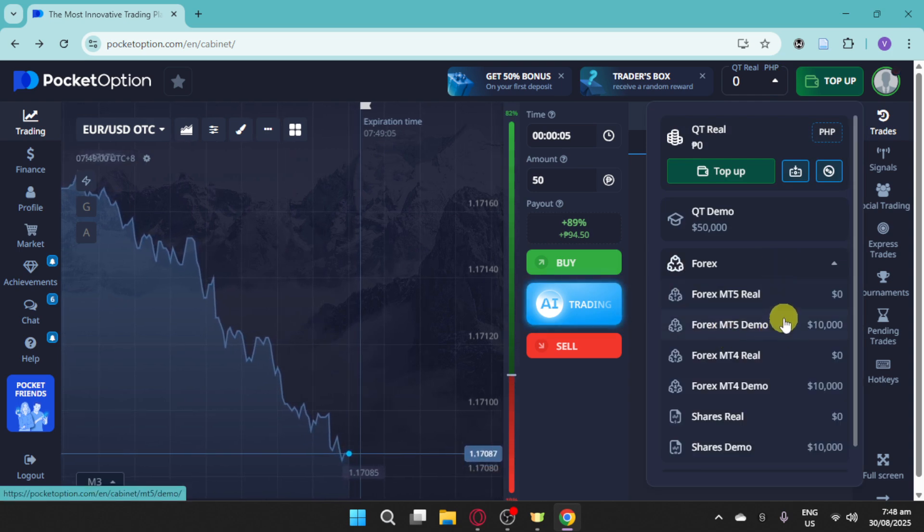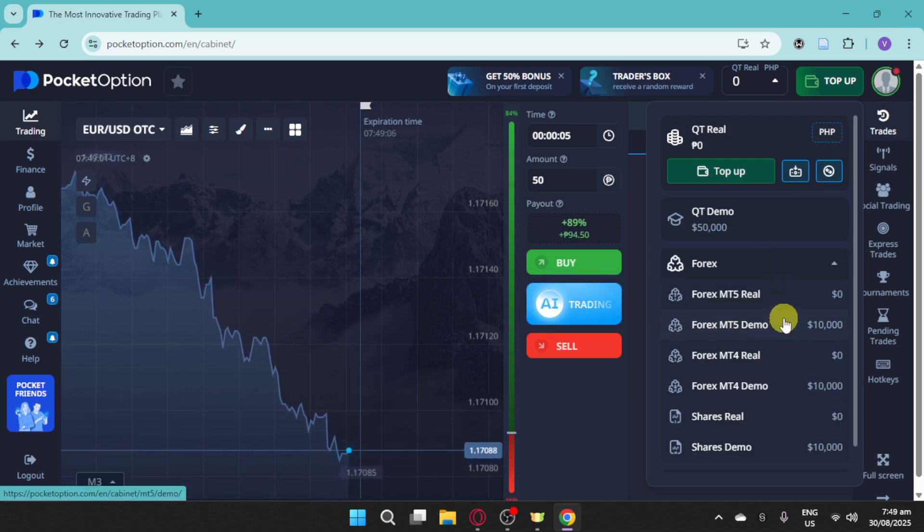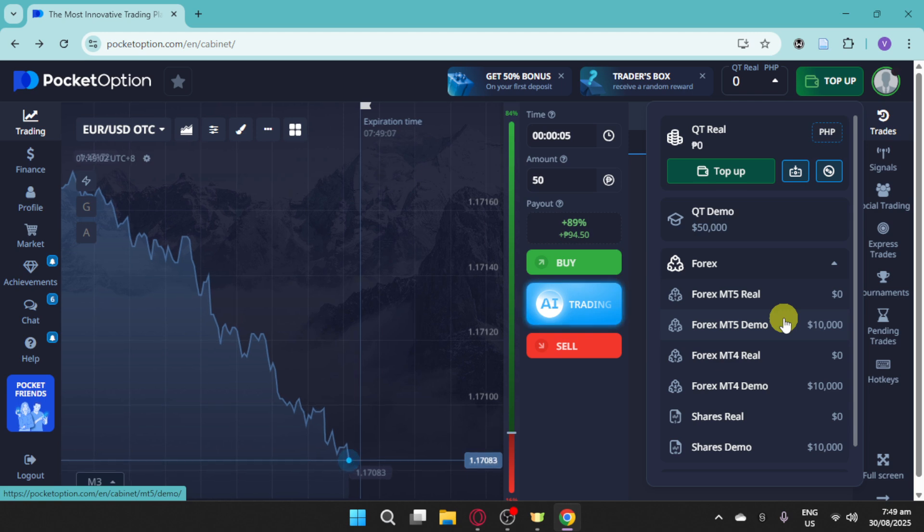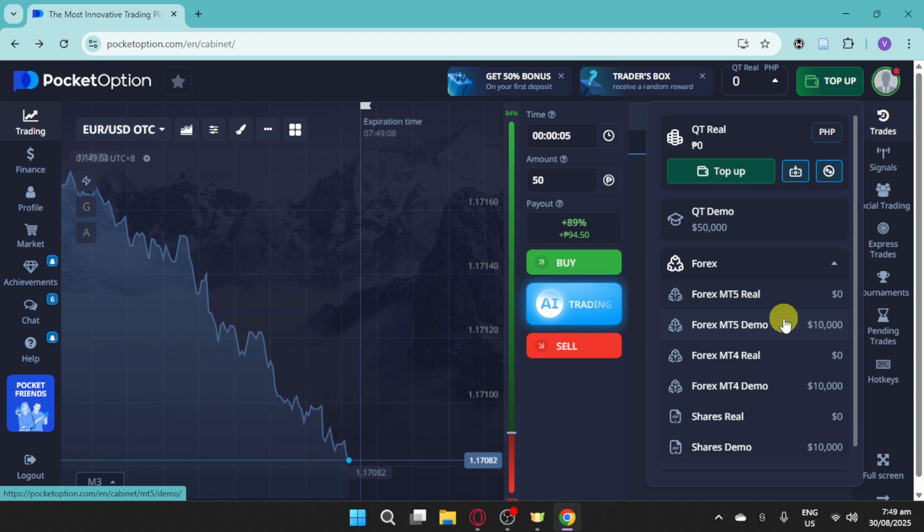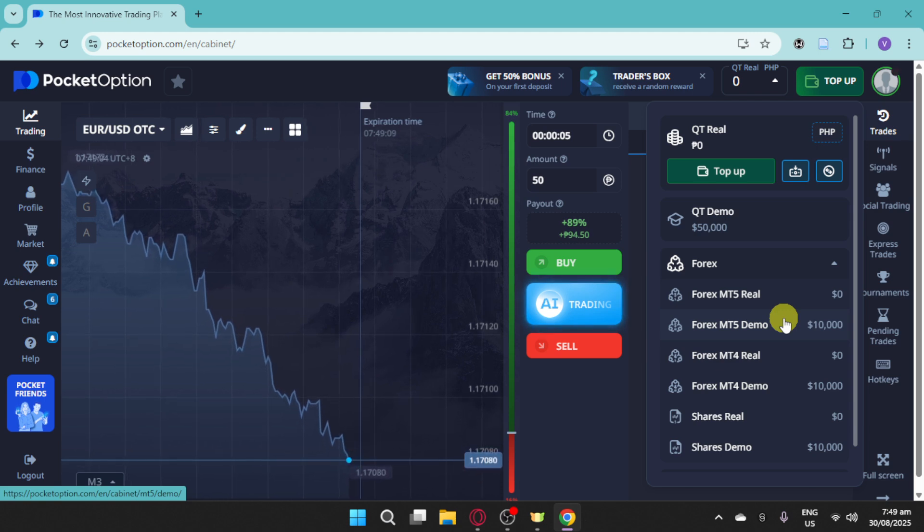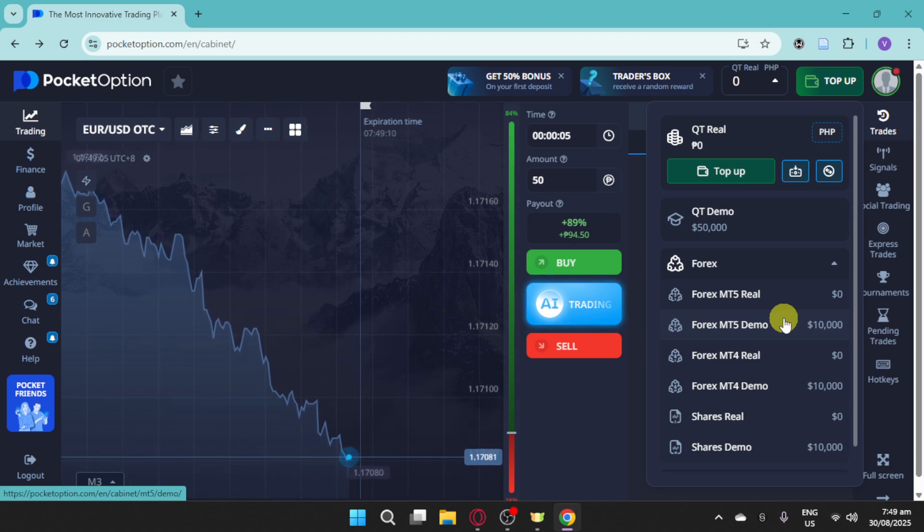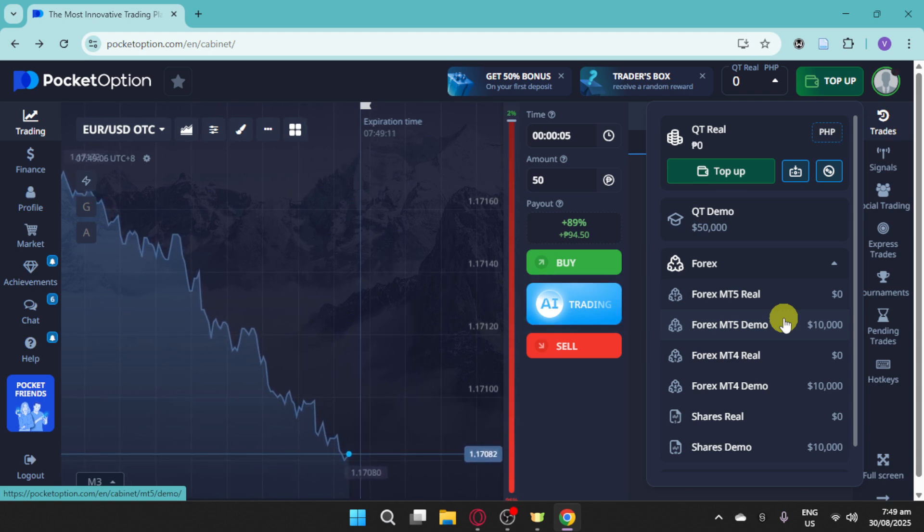This gives you virtual funds to practice without risk. And once you're comfortable, you can switch to a live account.